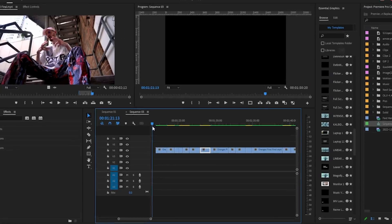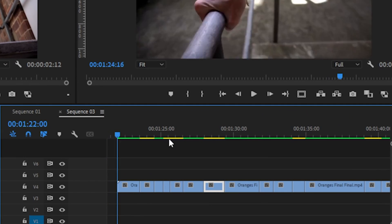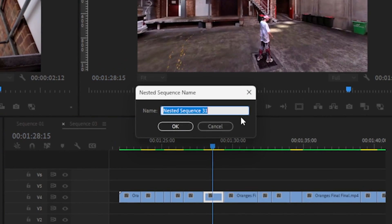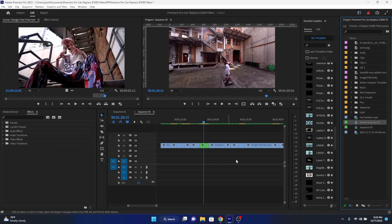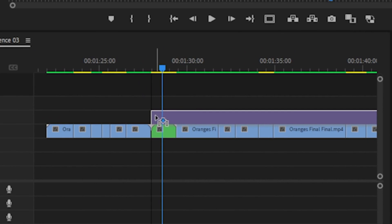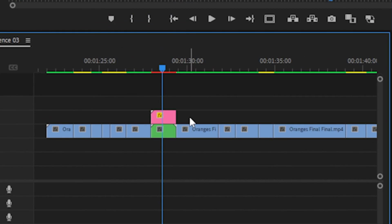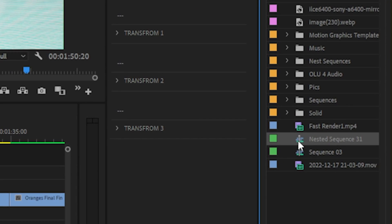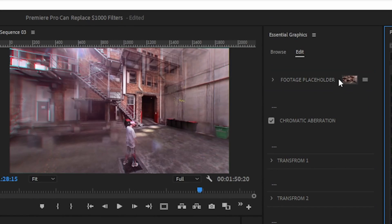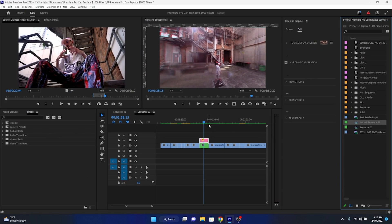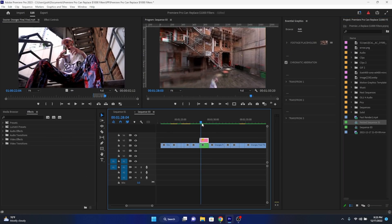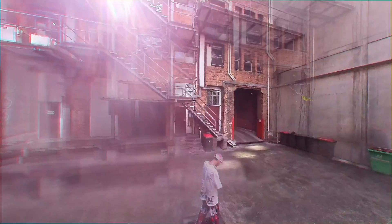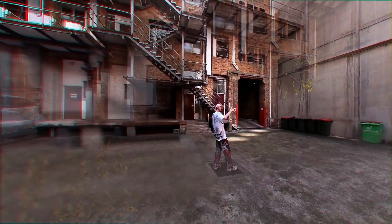I have a couple of shots edited down in my timeline. All you have to do to apply these effects is nest the shot that you want to use. After that, just drag the Mogart from the essential graphics panel over the top of that nested clip in the timeline for the sake of organization. Then drag that same nested clip's icon from the project window over into the edit panel for that Mogart in the essential graphics panel. And bam — you will see the effect being applied to the clip within that Mogart.